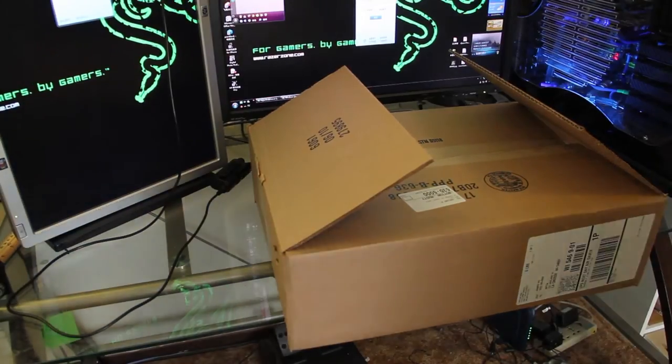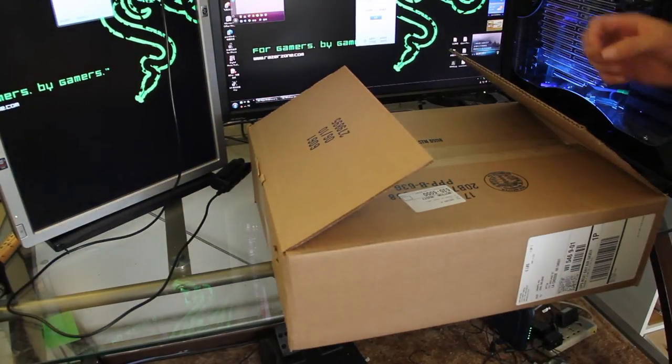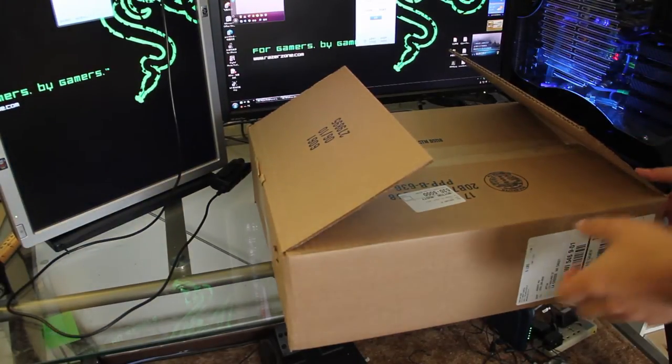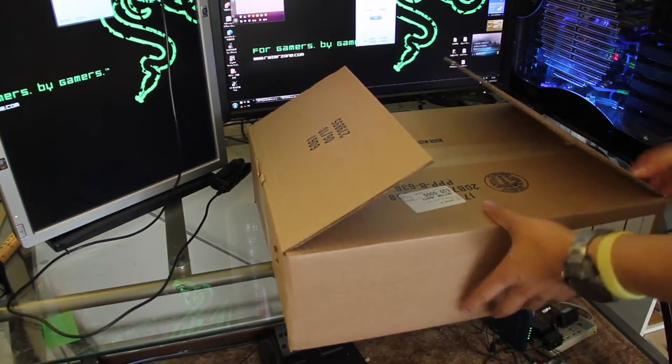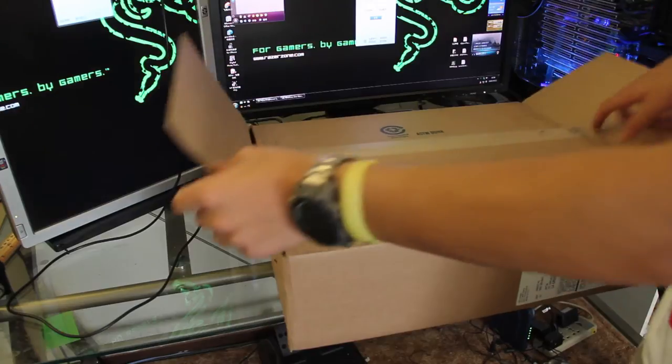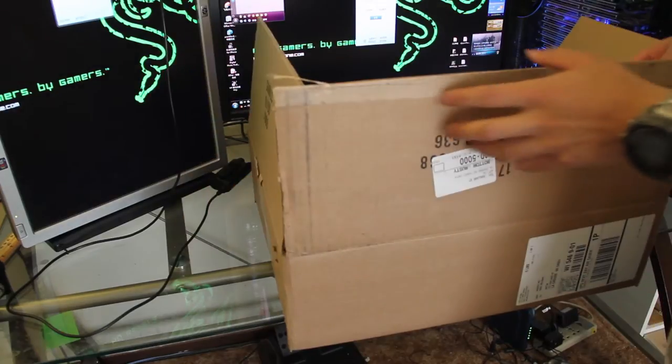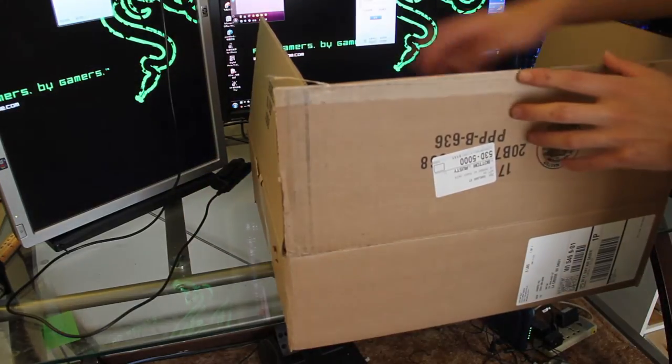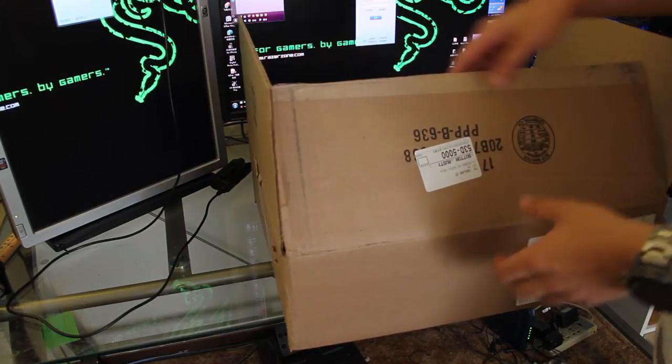Hello guys, this is Mark. I'm giving you the latest Razer mousepad unboxing.